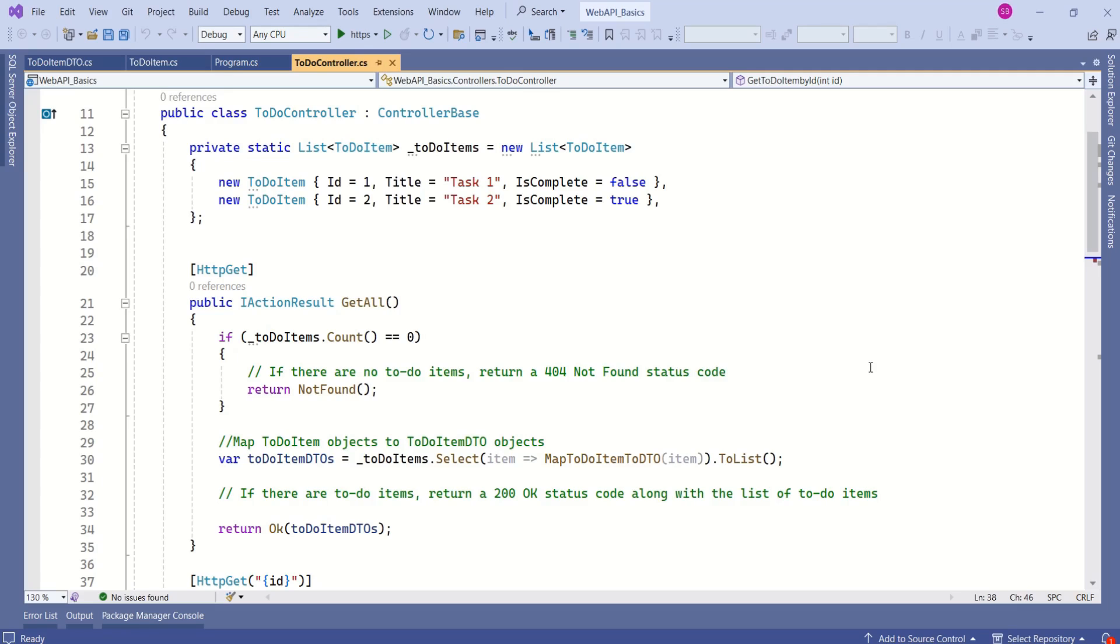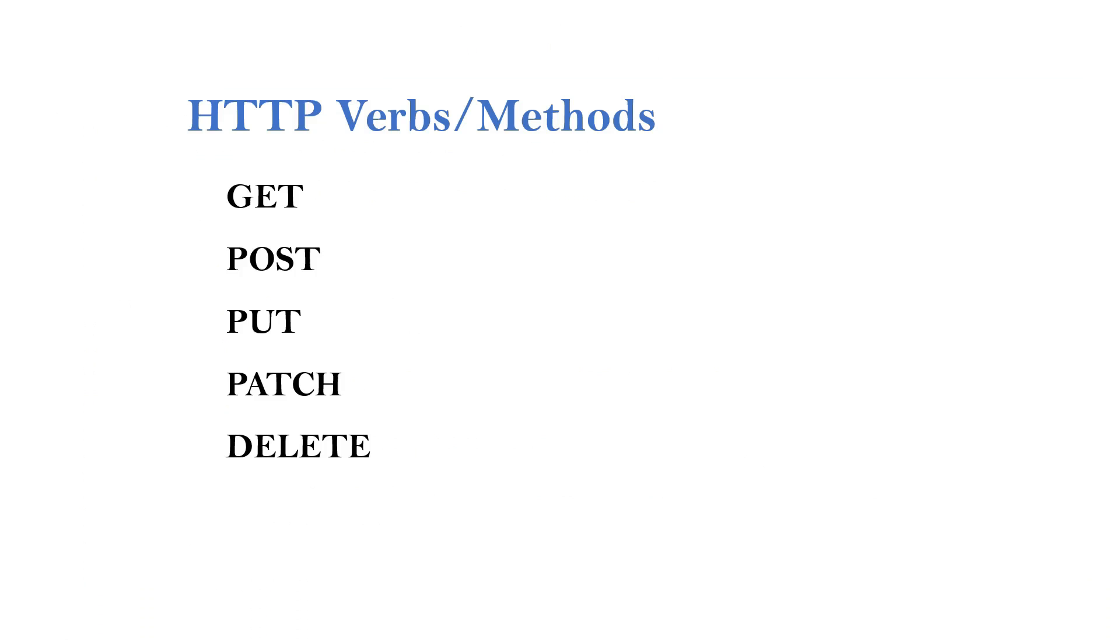If you are interested, do check the description. You'll find the playlist link for all related videos. As discussed earlier, HTTP supports different methods and we use them based on our requirement.